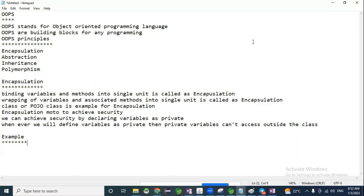In Java, we can't define variables outside the class. If we define variables outside the class, JVM gets confused about which class those variables belong to. If we don't know, JVM is unable to allocate memory to those variables. Similarly, we can't define methods outside the class, because memory must be allocated by JVM in order to execute variables or methods.